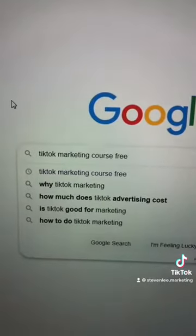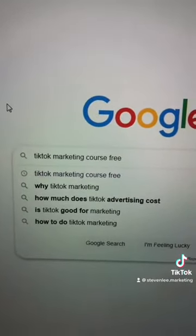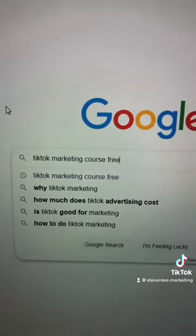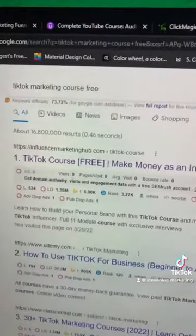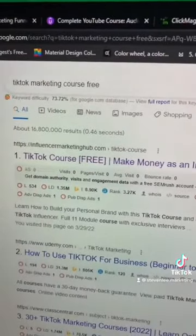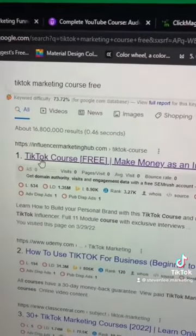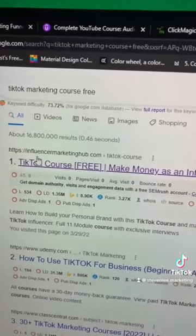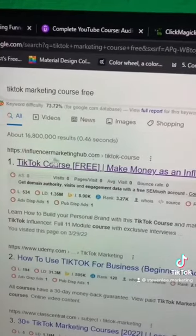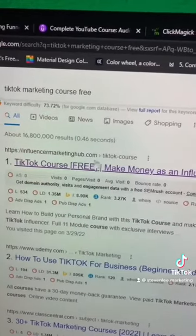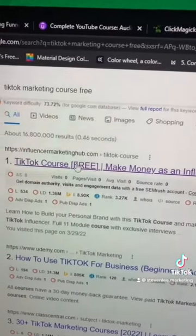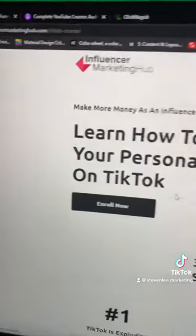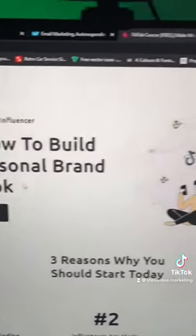First, go to Google and type in 'TikTok marketing course free.' On the next page it should be the very first result that you see, and it's by influencermarketinghub.com. Just click on that and the page should look like this.